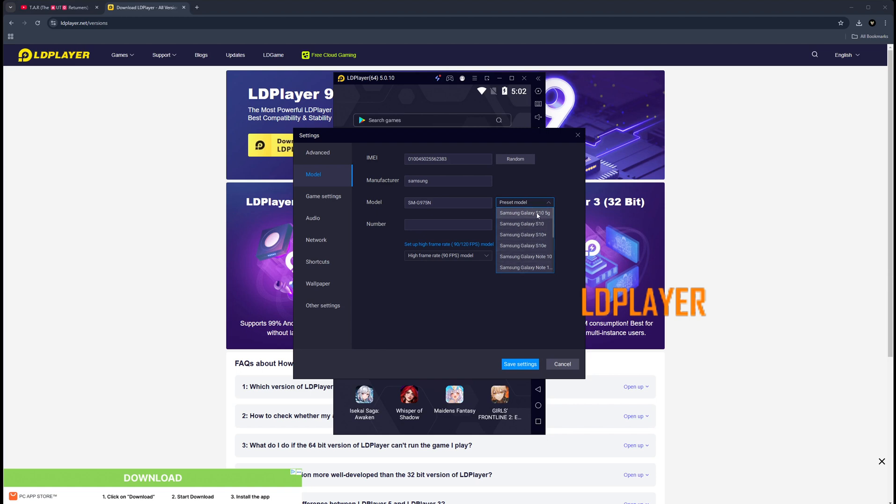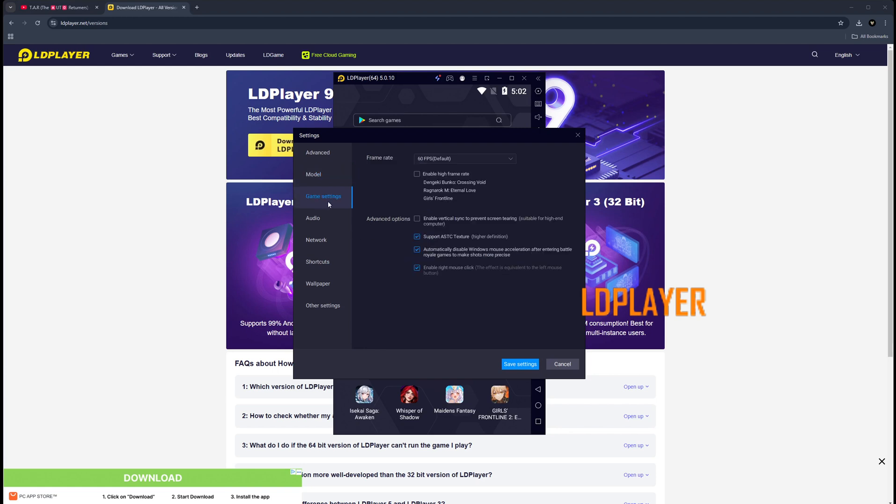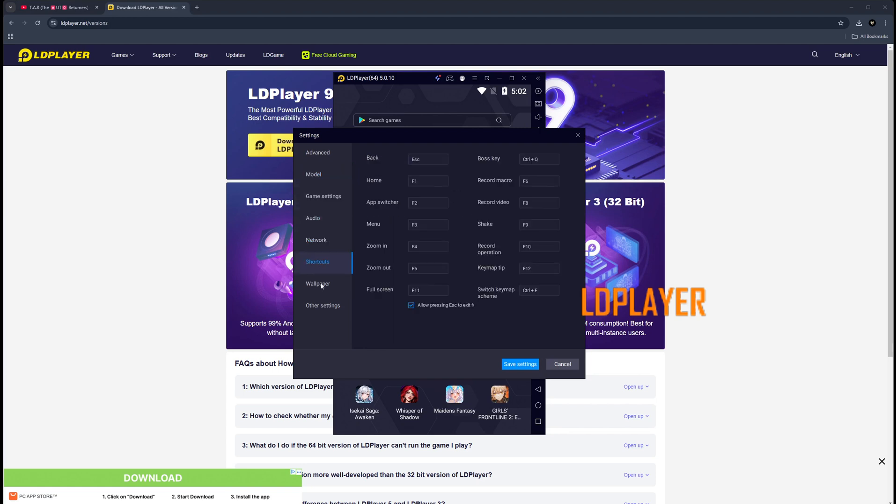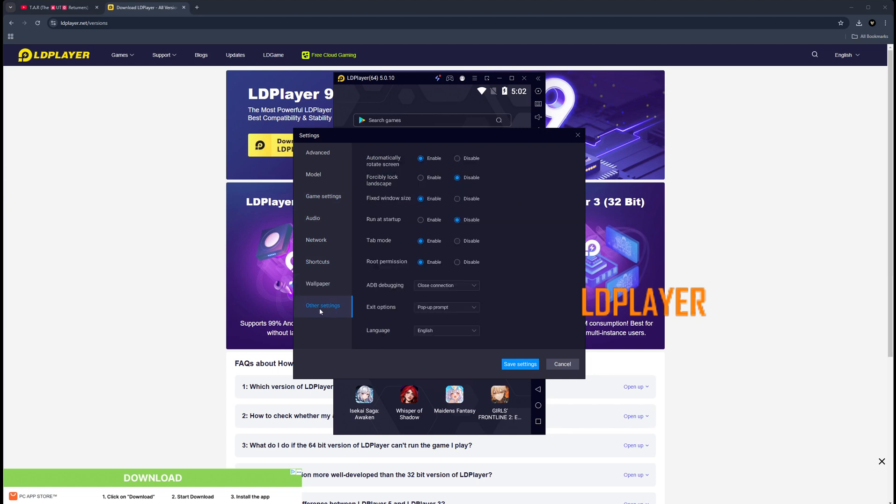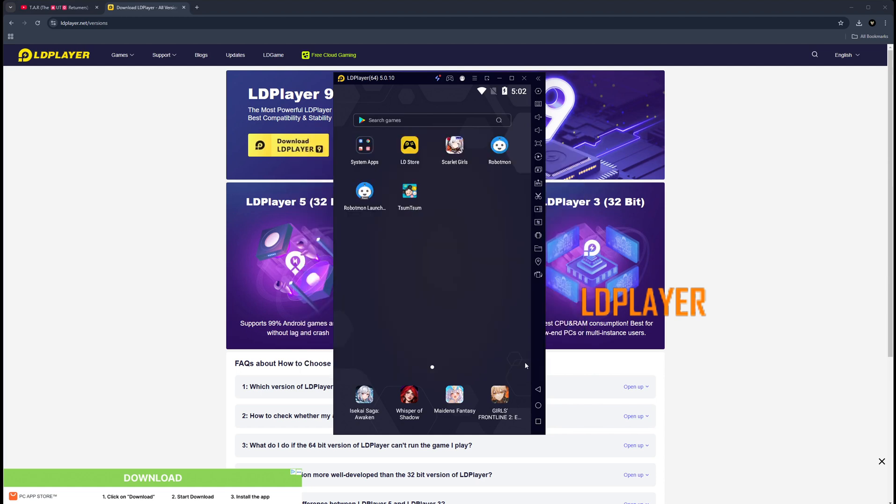Leave the rest as default. For the model, you can choose whatever preset phone you want. I normally just go with the Samsung Galaxy S10, S10 Plus - whatever is fine. You're going to leave everything here default. Then on the last tab, the other settings, you're going to enable fixed window size, which is what I recommend, and then you're going to change the root permission to enable.